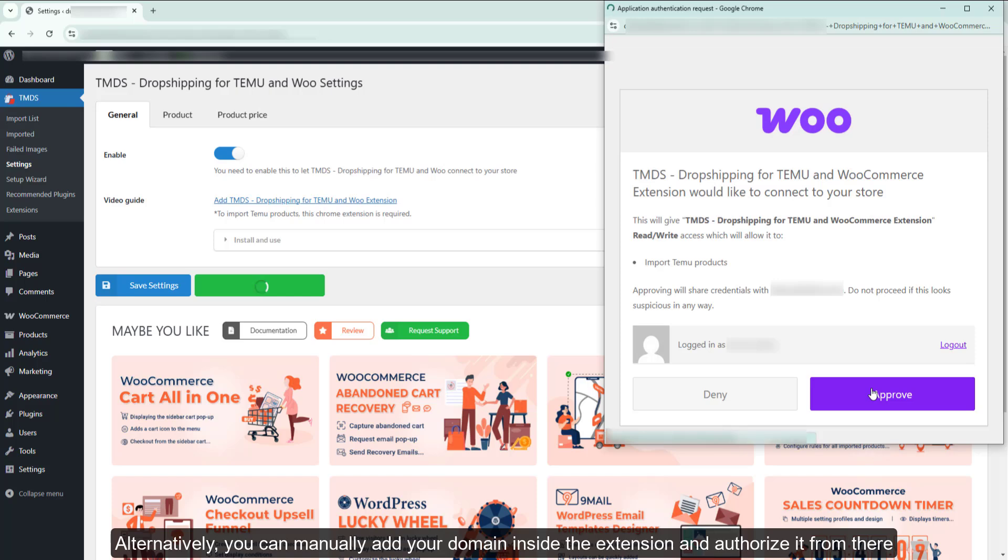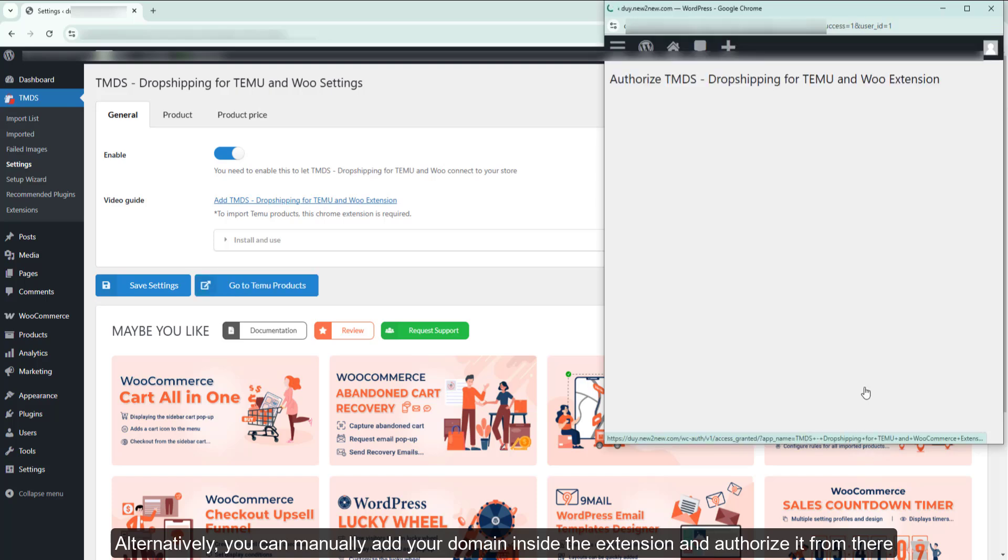Alternatively, you can manually add your domain inside the extension and authorize it from there.